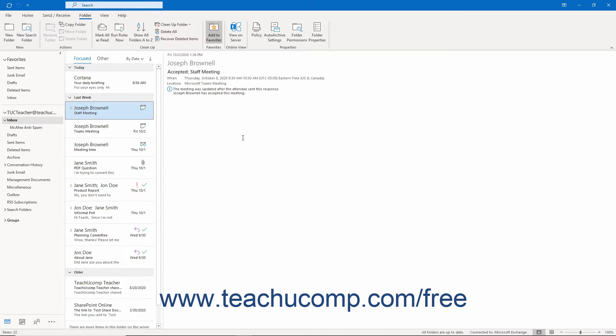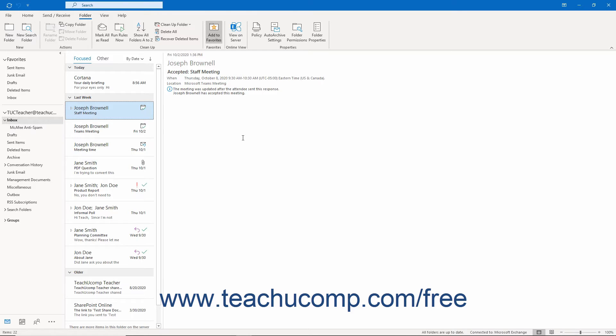Groups in Outlook let you work with a team of people in your organization. The group shares a group email address, can share files using OneDrive, and share a group calendar.